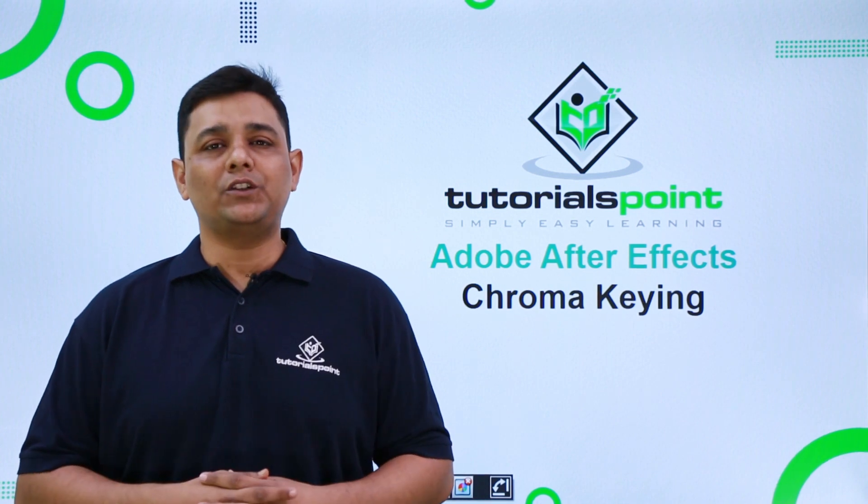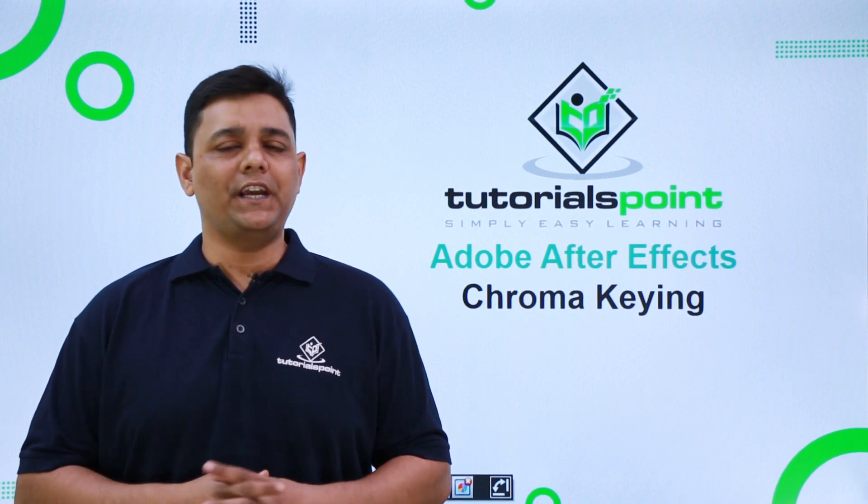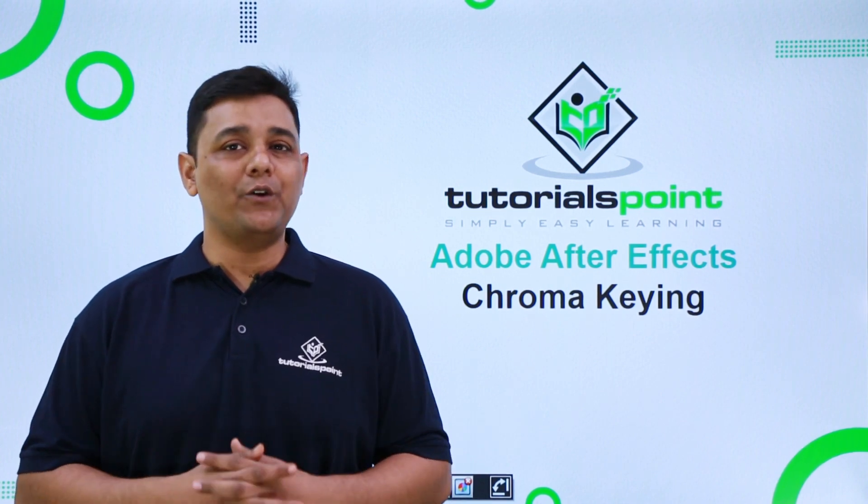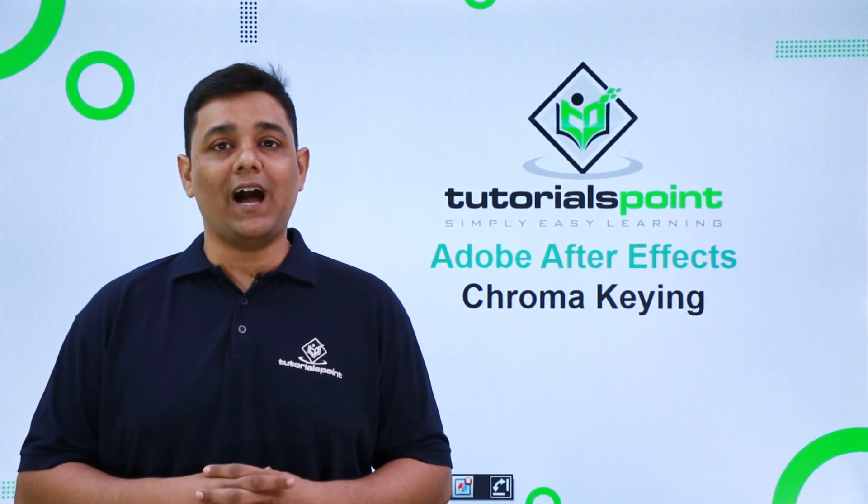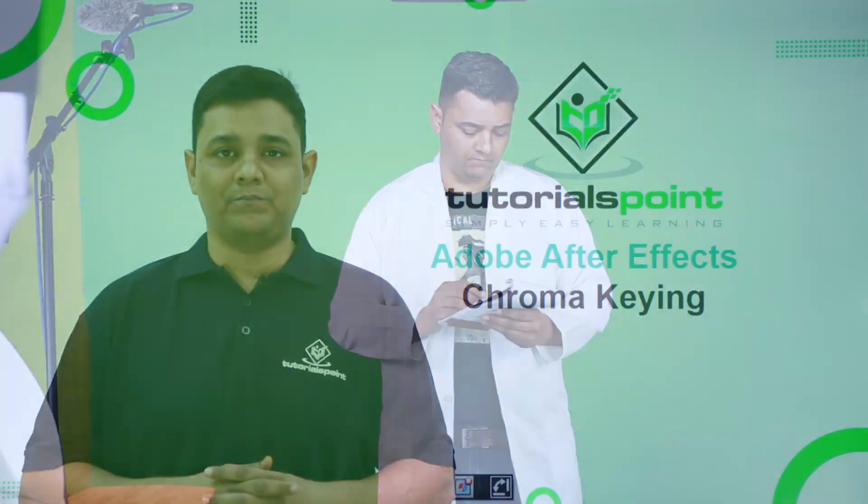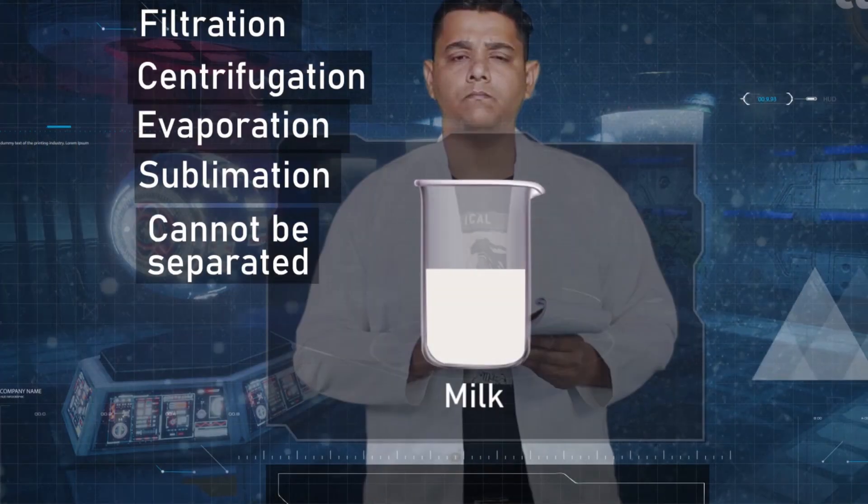Hello friends, welcome to Tutorials Point. In this video we are going to learn chroma keying in Adobe After Effects. Chroma key is also known as a blue or green screen. It is not just a screen, it's involved filming.